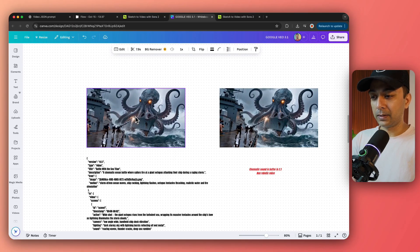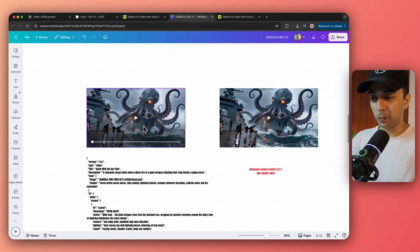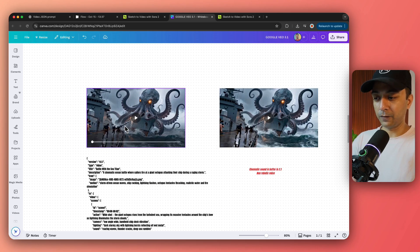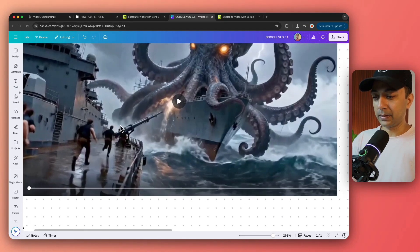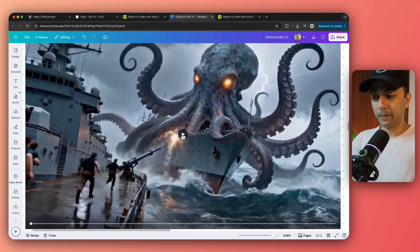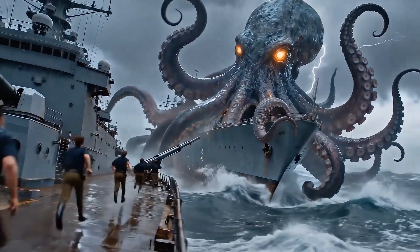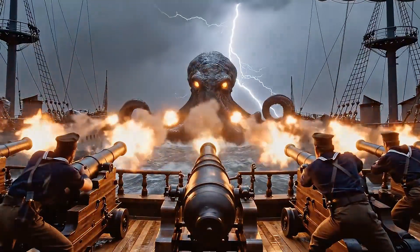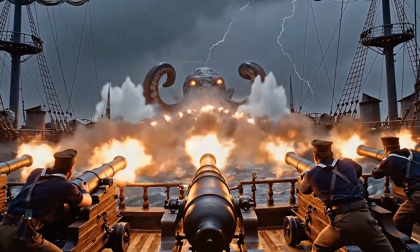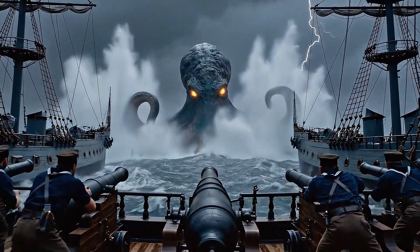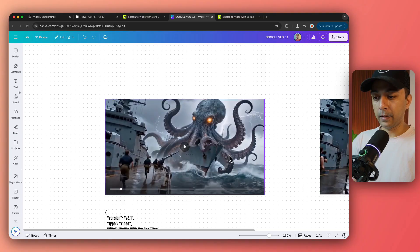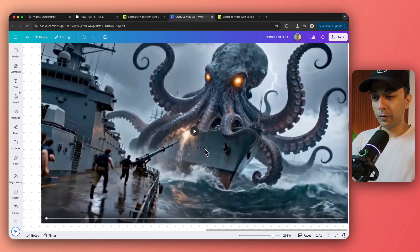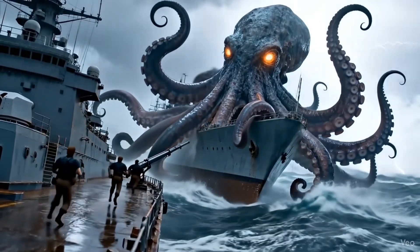And now it's time for our next example where we have this octopus sea monster and let's see how both of them goes here. So let's see 3.1 first. Let's hit this knucklehead. And let's see the result of VEO 3. Let's hit this knucklehead.